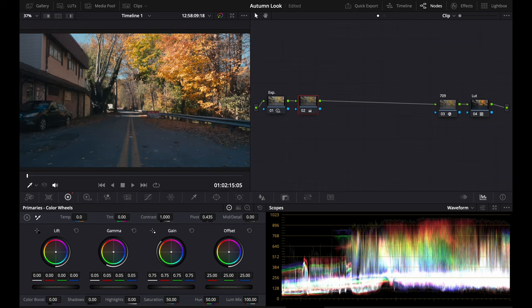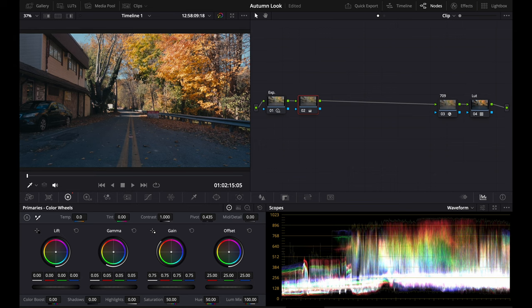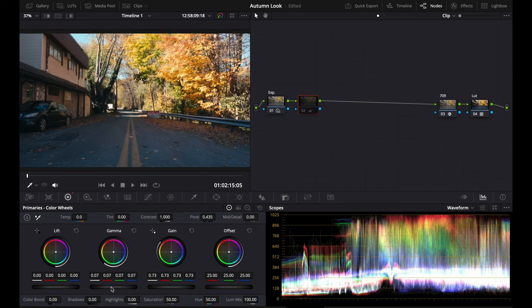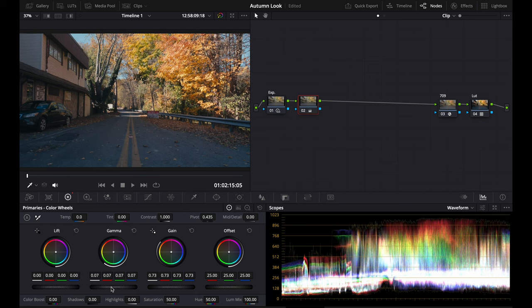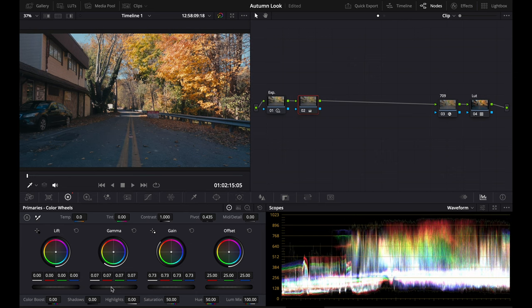So we're going to raise that to a decent amount. And now you can see it's basically the same exposure but with more dynamic range.